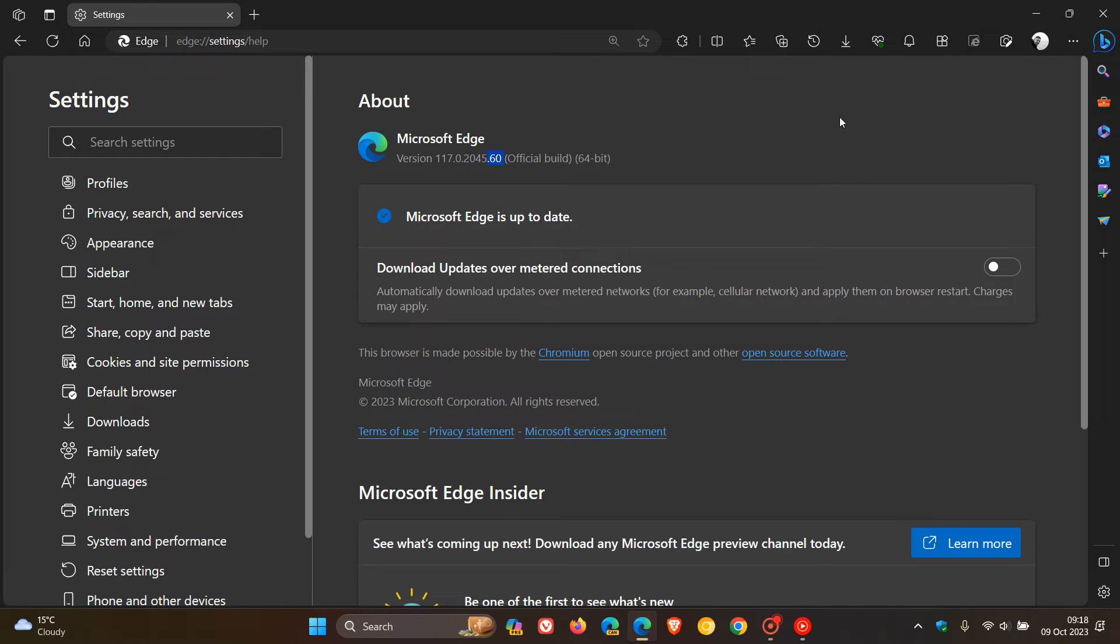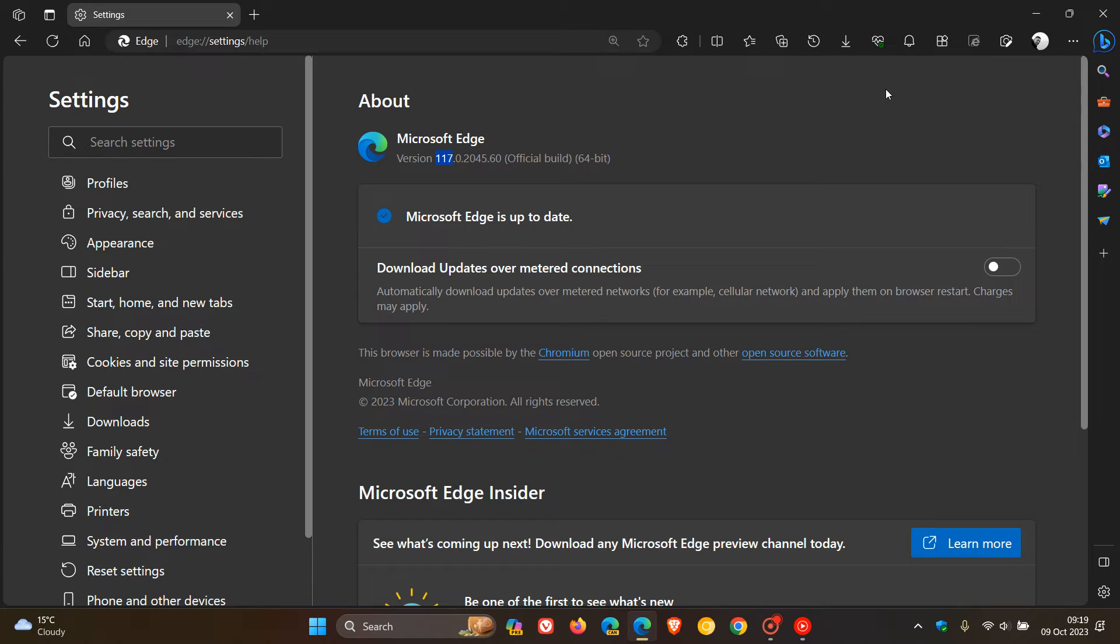Now, this is the eighth bug fix and performance fix update that has rolled out for version 117. So clearly, as I've said before, there's been a couple of issues which Microsoft is not disclosing because, once again,